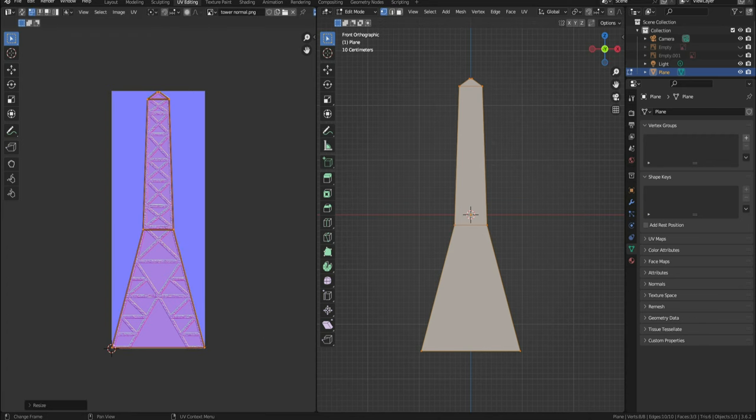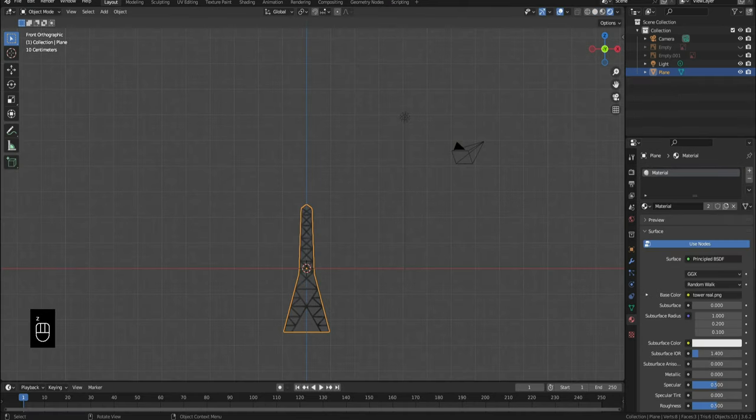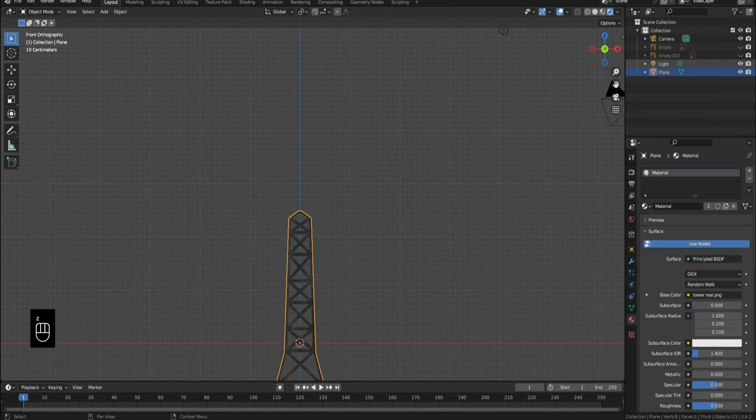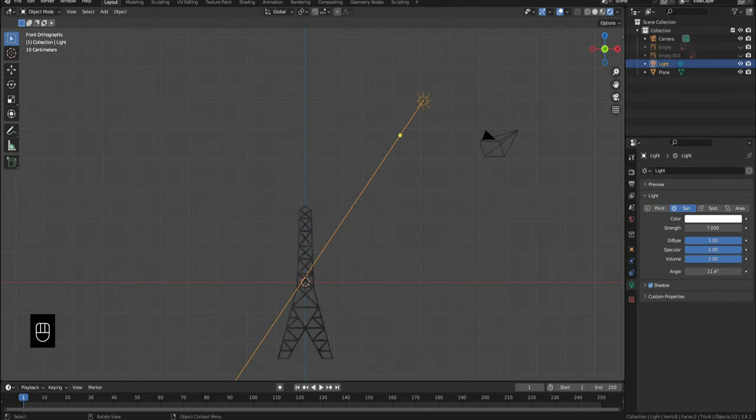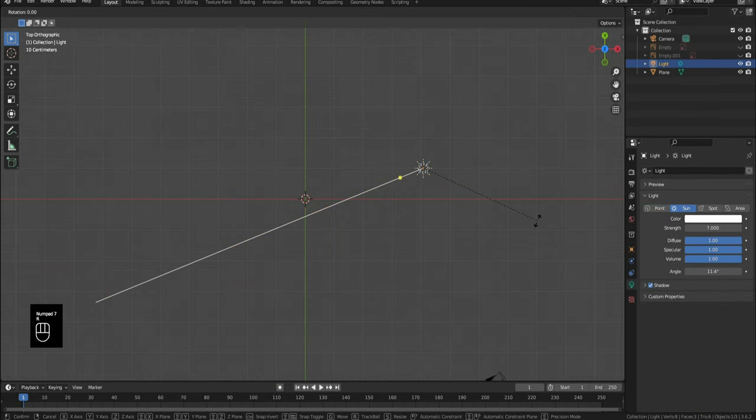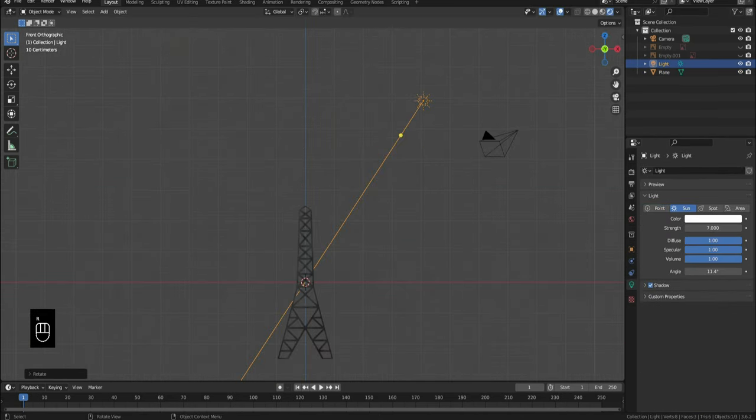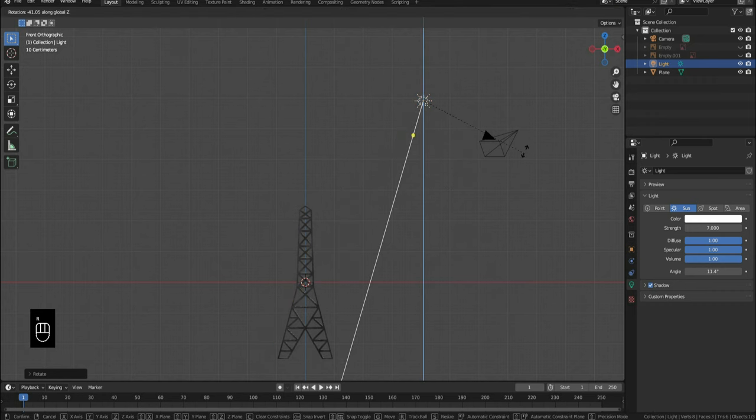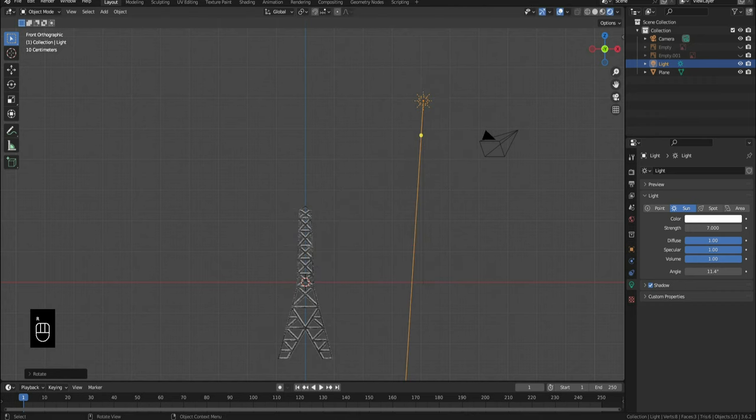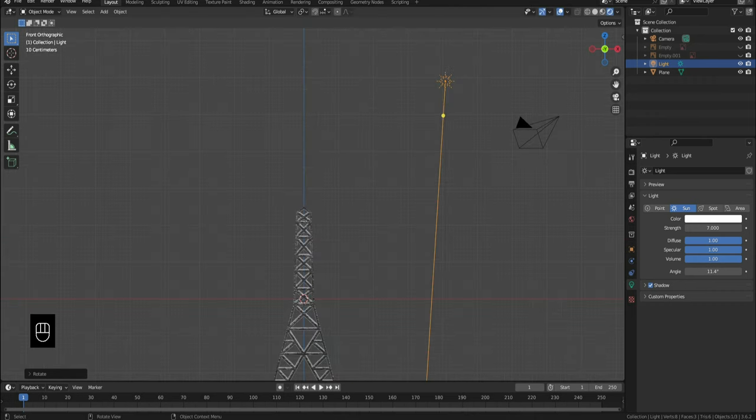Go back to layout and click Z rendered view. Change the light to a sun and set its value to 7 and rotate it at an appropriate angle. As you can see, this tower chunk is reacting to the light a lot more because of the normal map.